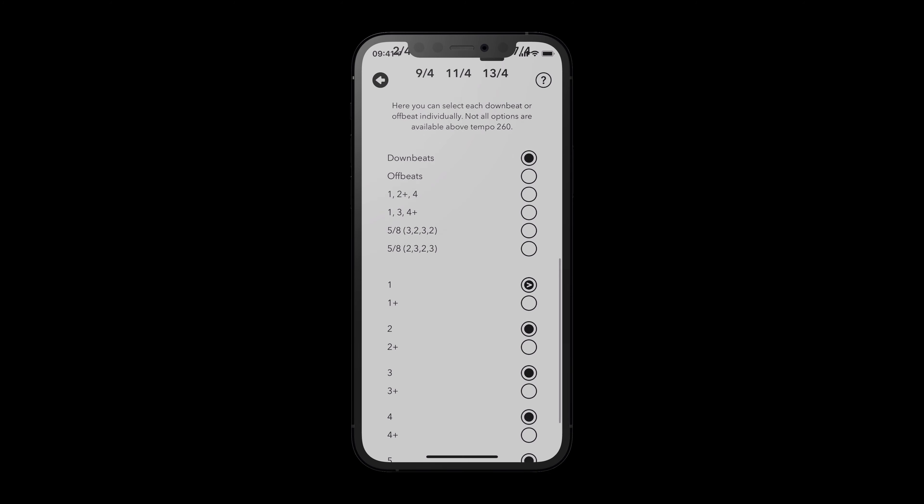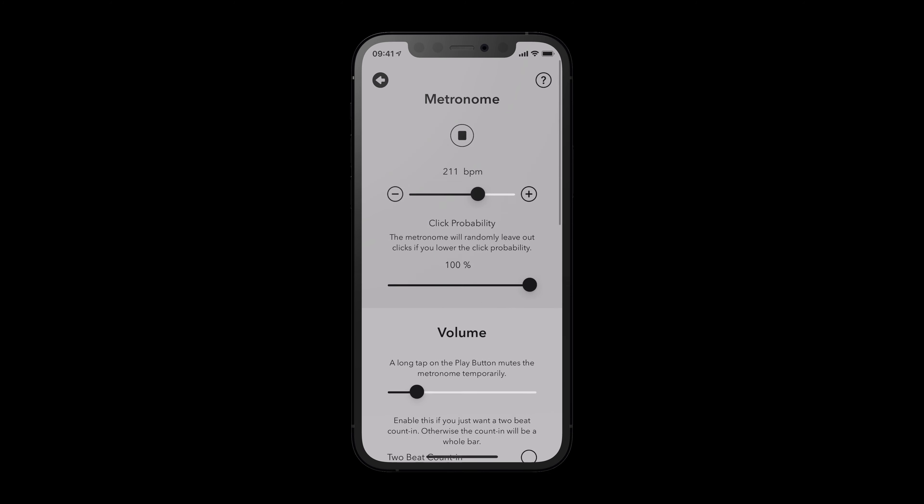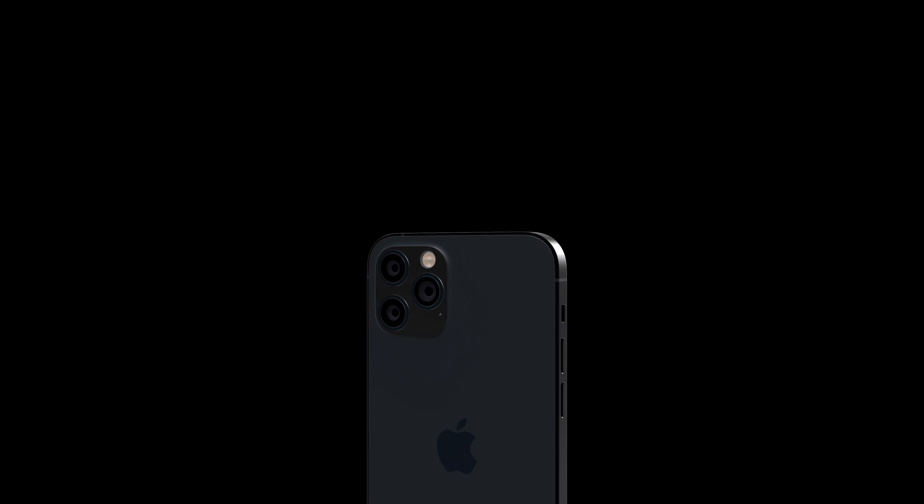That's it for now. I hope you enjoyed the video. Happy practicing with iPractice Pro.